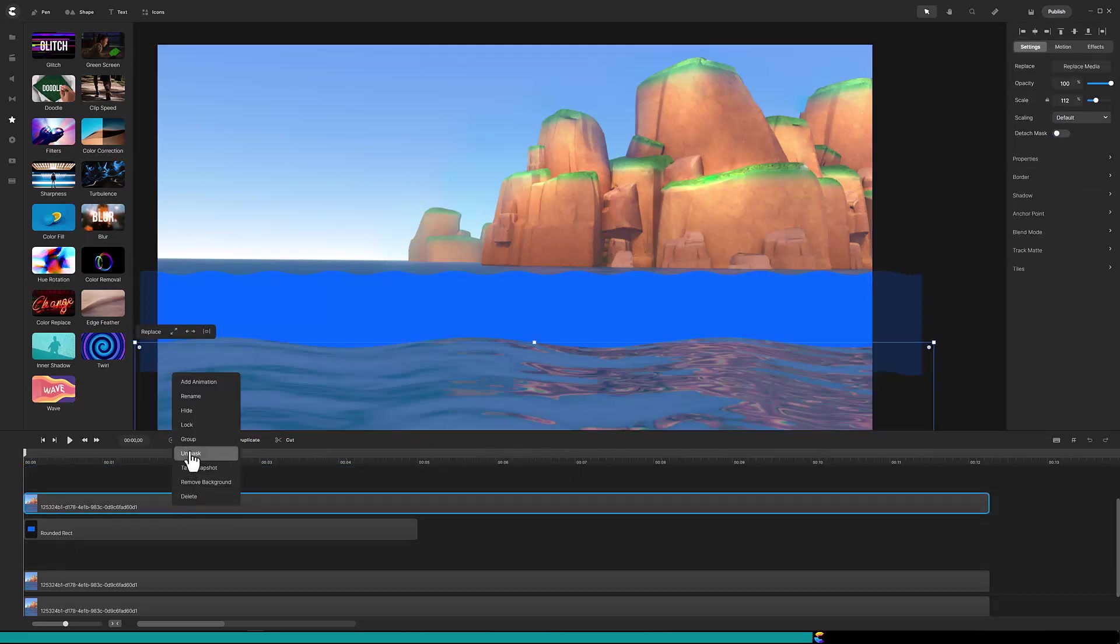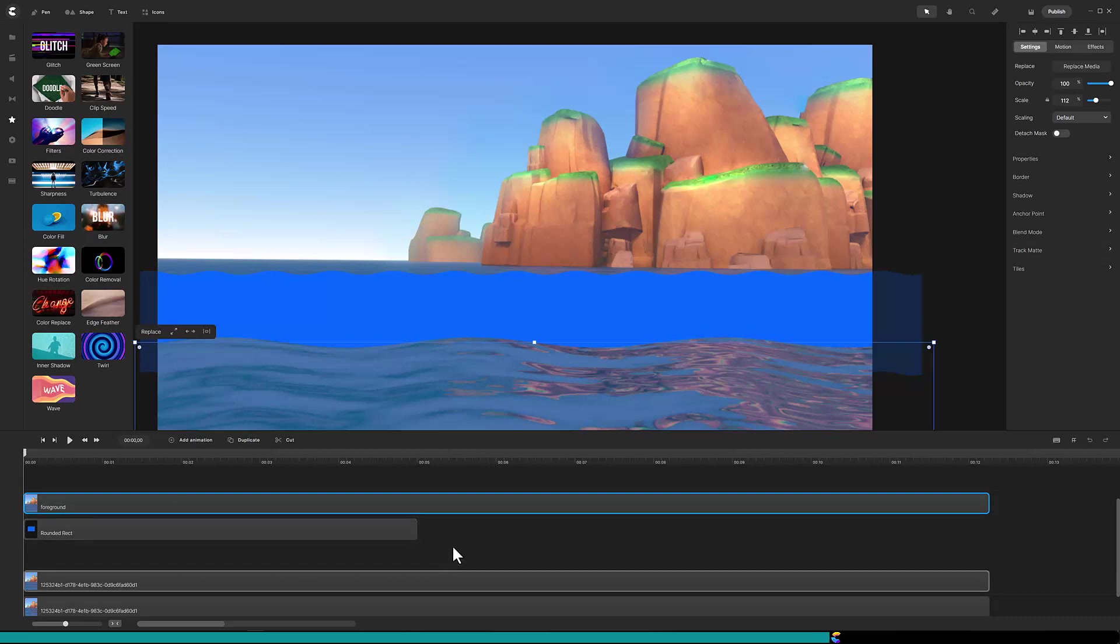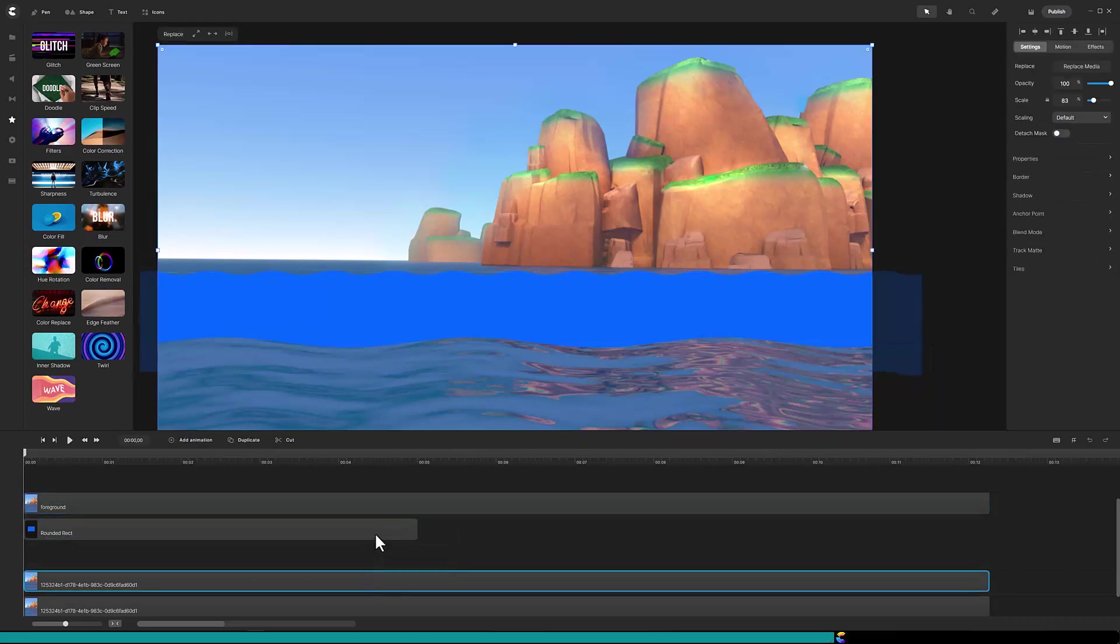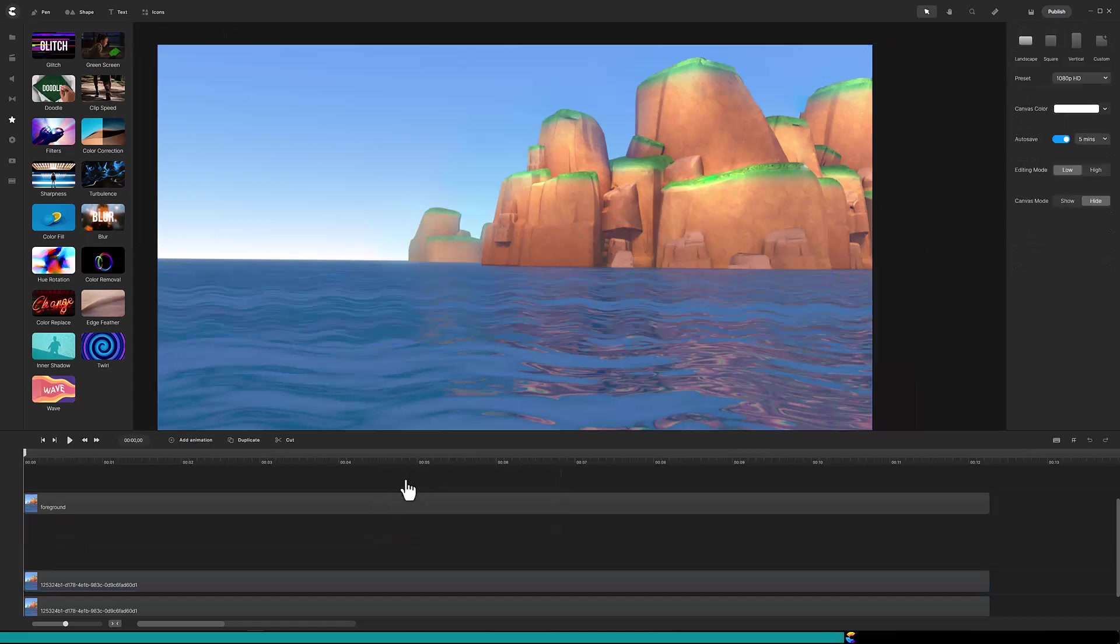To keep things straight I will rename the track to foreground. Next select the next two tracks and click on mask and for this one I will rename it to horizon.